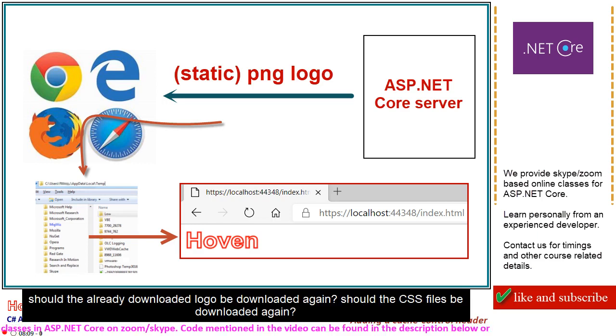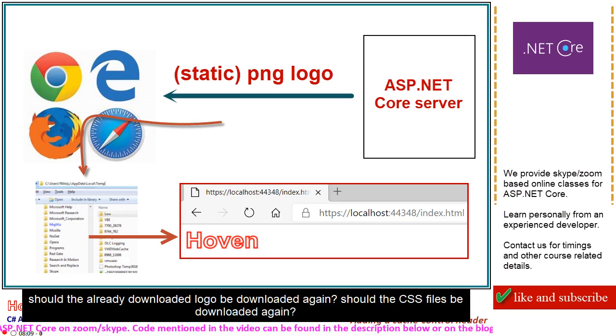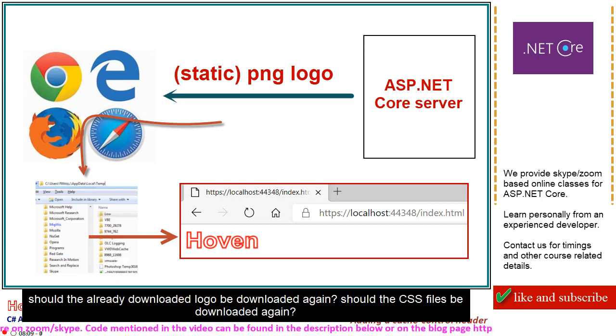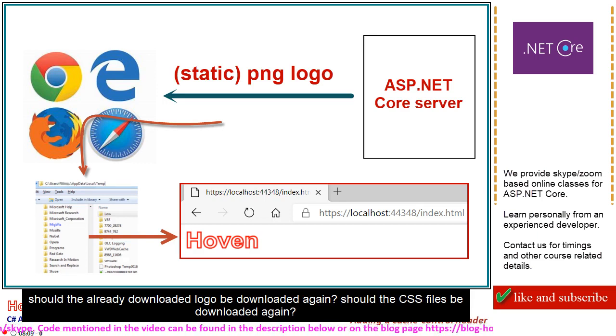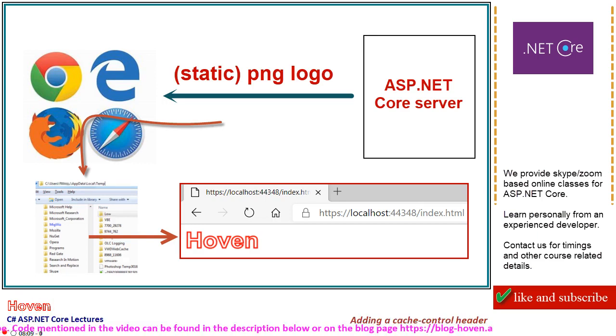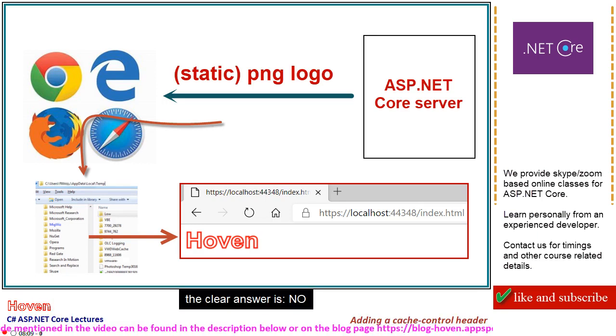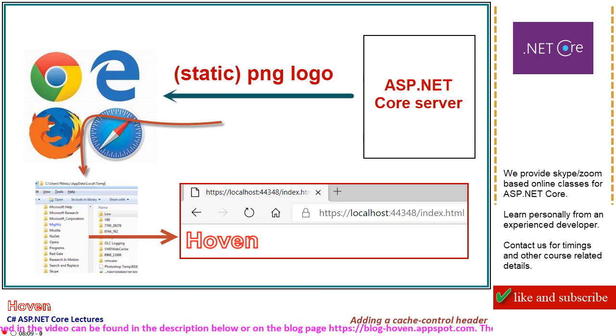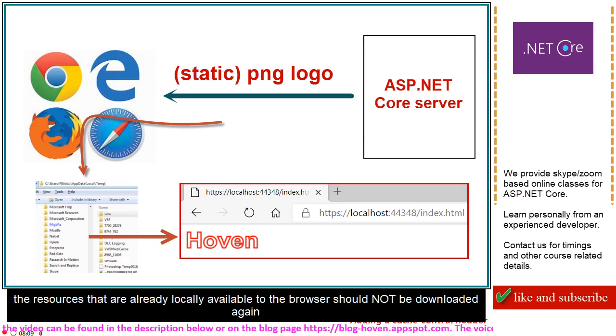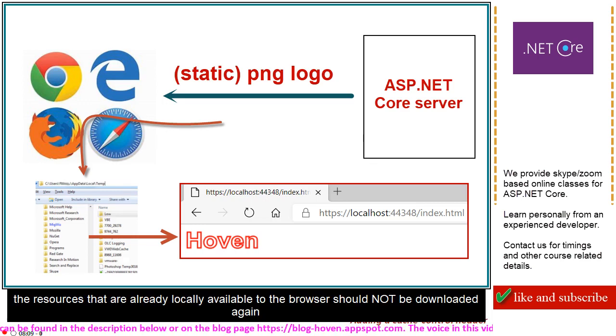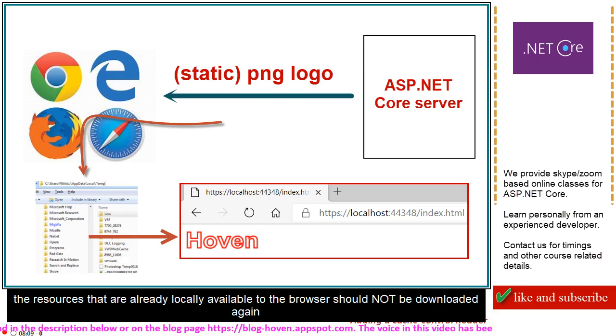Should the already downloaded logo be downloaded again? Should the CSS files be downloaded again? The clear answer is no. The resources that are already locally available to the browser should not be downloaded again.